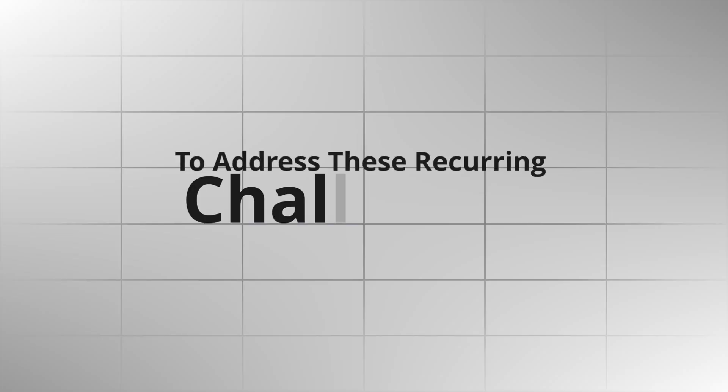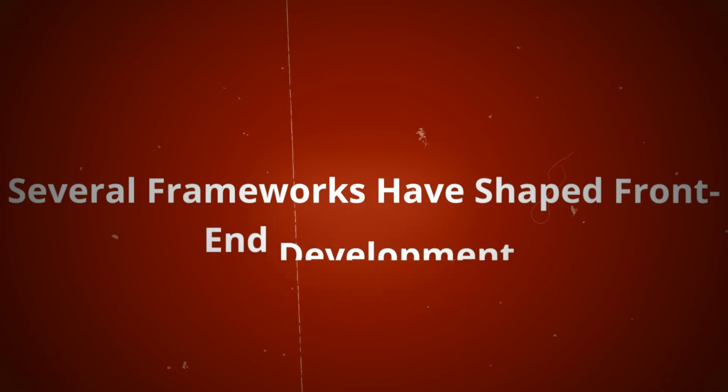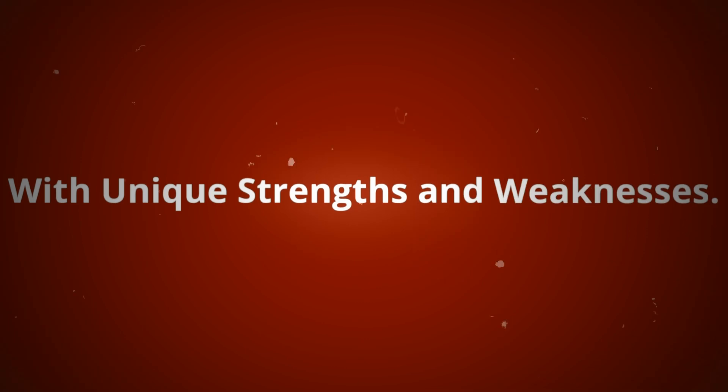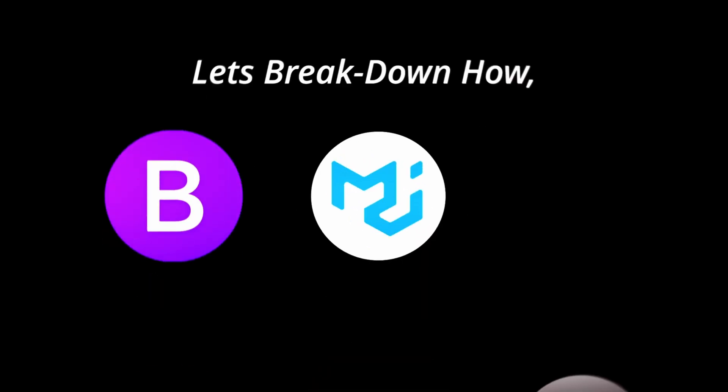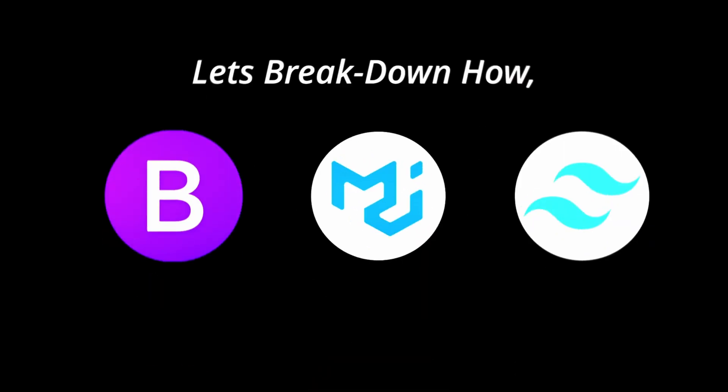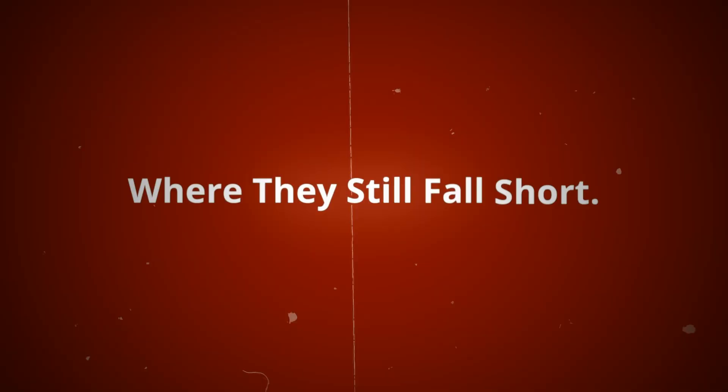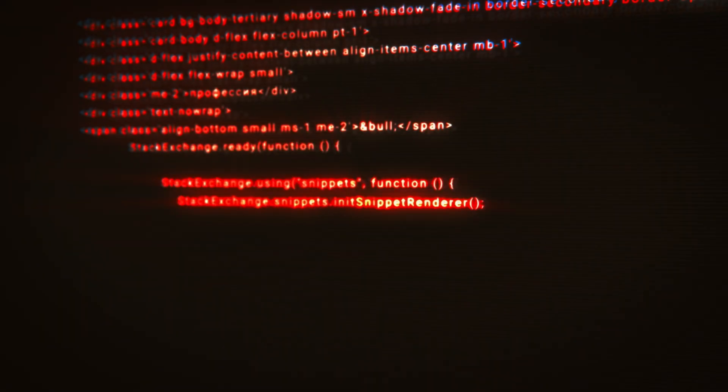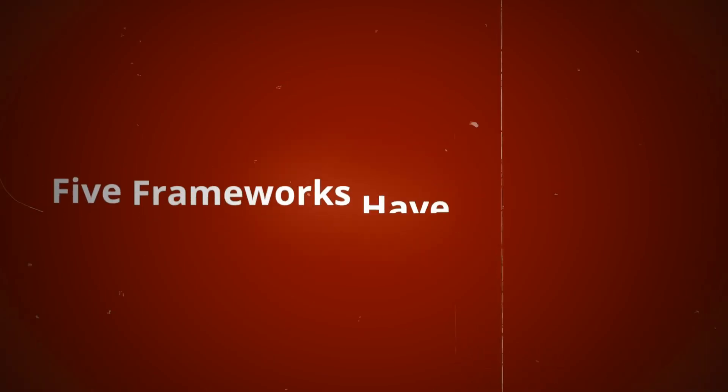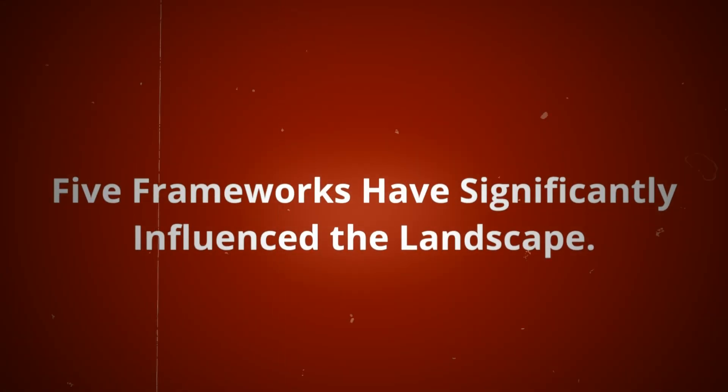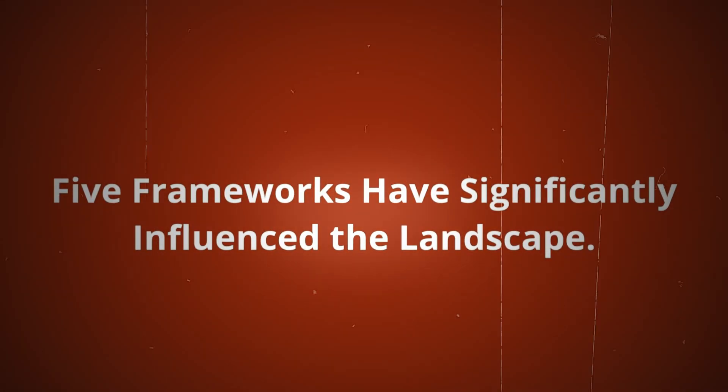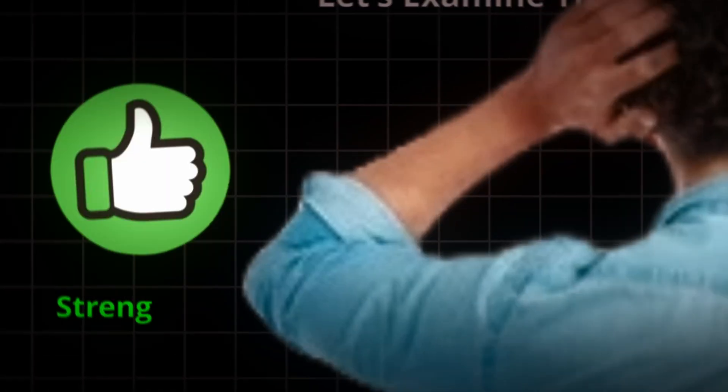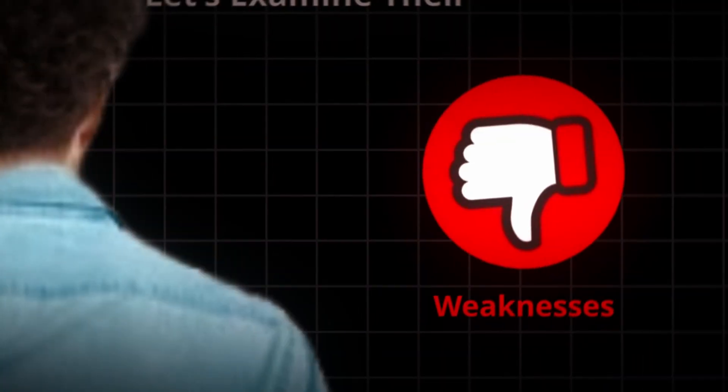To address these recurring challenges, several frameworks have shaped front-end development with unique strengths and weaknesses. Let's break down how Bootstrap, Material UI, Tailwind CSS, and others have attempted to solve these problems, and where they still fall short. In front-end development, five frameworks have significantly influenced the landscape. Let's examine their strengths and weaknesses.